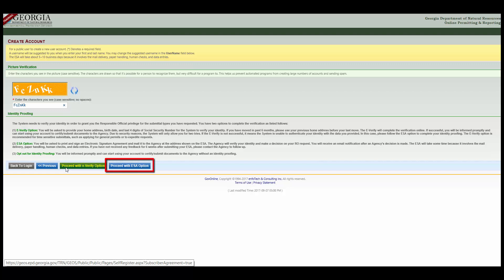The Proceed with ESA option requires you to print, sign, and mail in a form, and you can't use GEOS until EPD approves you. This could take several days, so it's recommended that you attempt to E-Verify first.